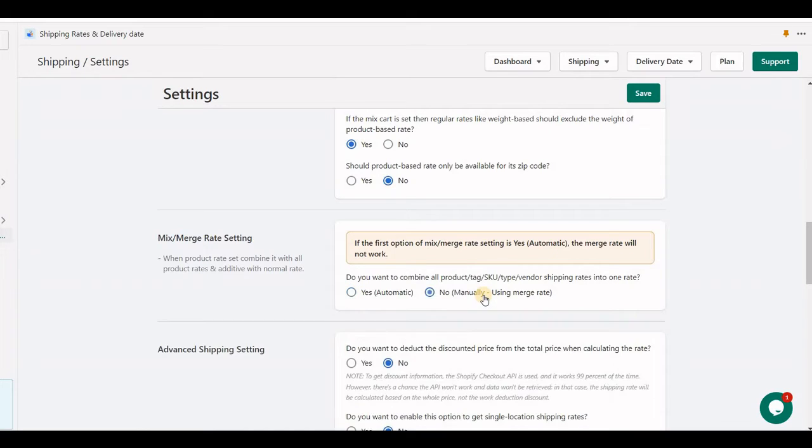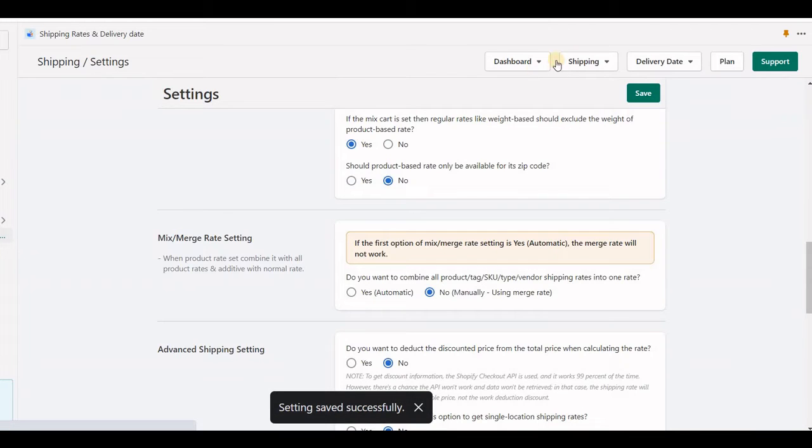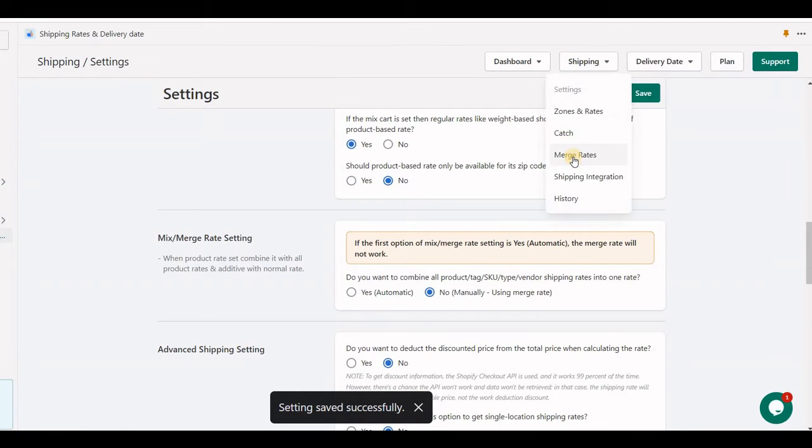Now, let's say manually merge the rate, and we have an option to merge a rate.